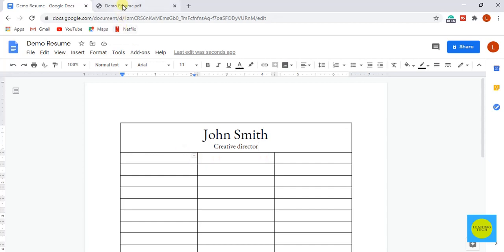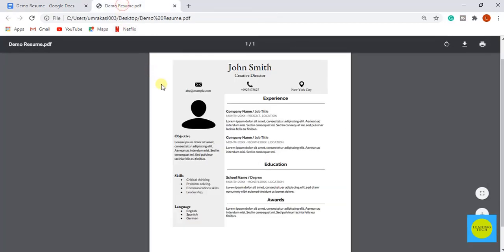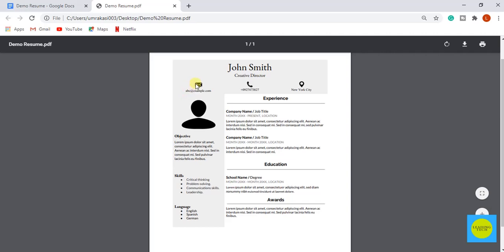Let's go to our example resume. In the next step, I am going to add these icons and contact info.